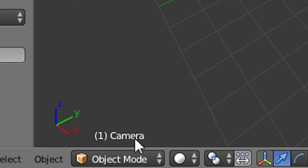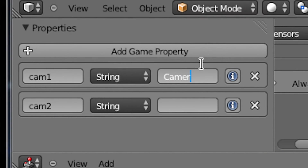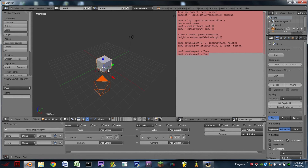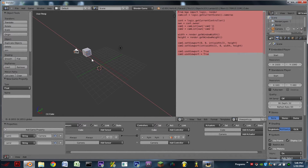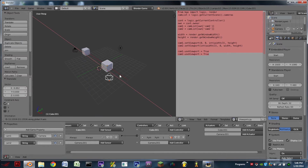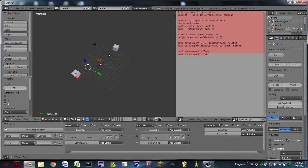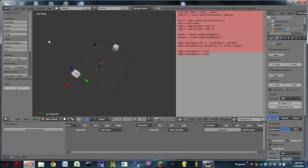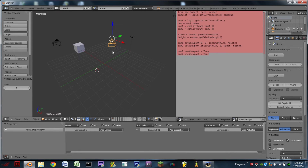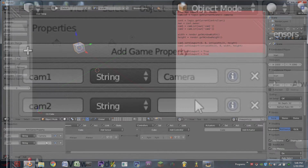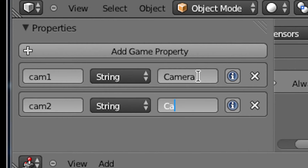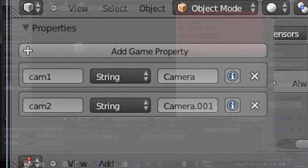For instance, cam1 is going to be the name of our first camera — in this case that's going to be 'Camera' with a capital C. I'm then going to select the camera and the cube, move them off to the side, then duplicate those and hit R Z 180 to make them face the opposite direction. This cube has logic on it so I'm going to delete that along with the two properties on the duplicate. The default name for our second camera is camera.001.